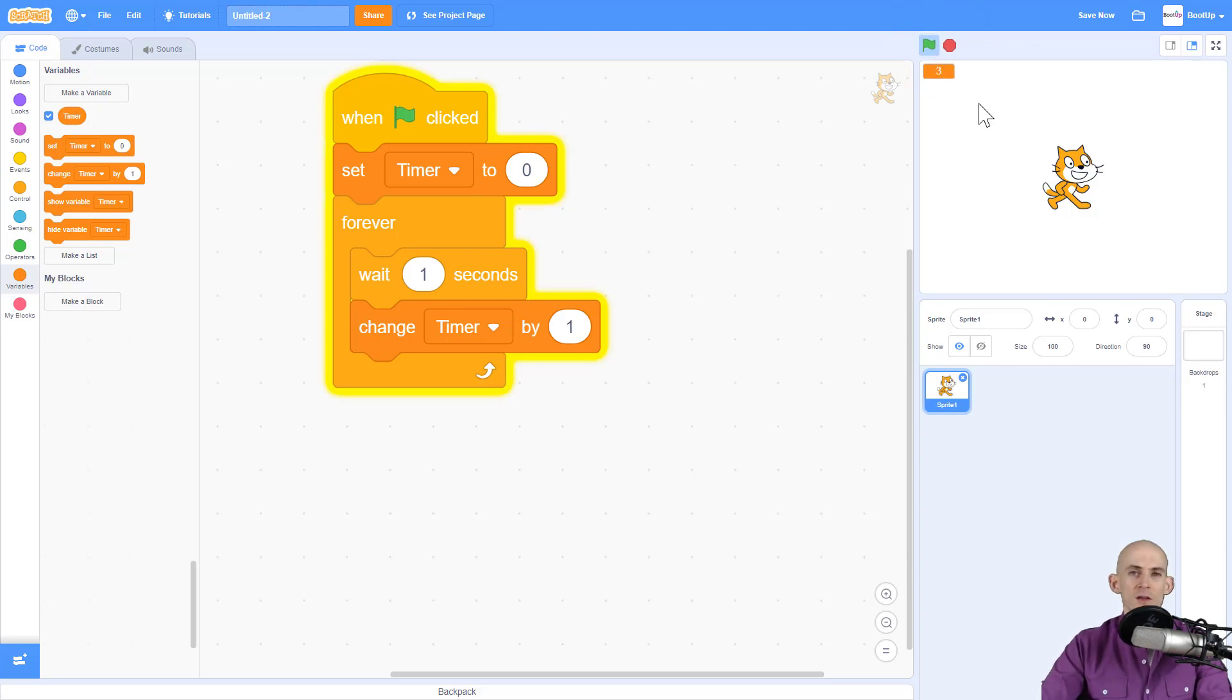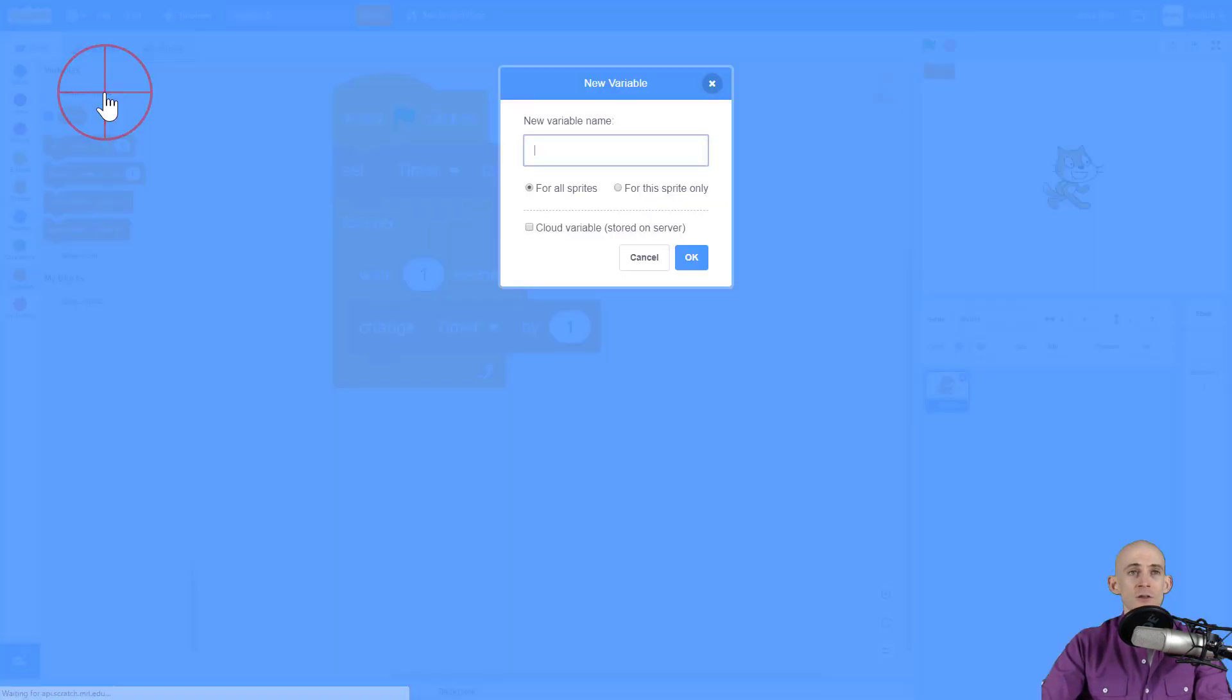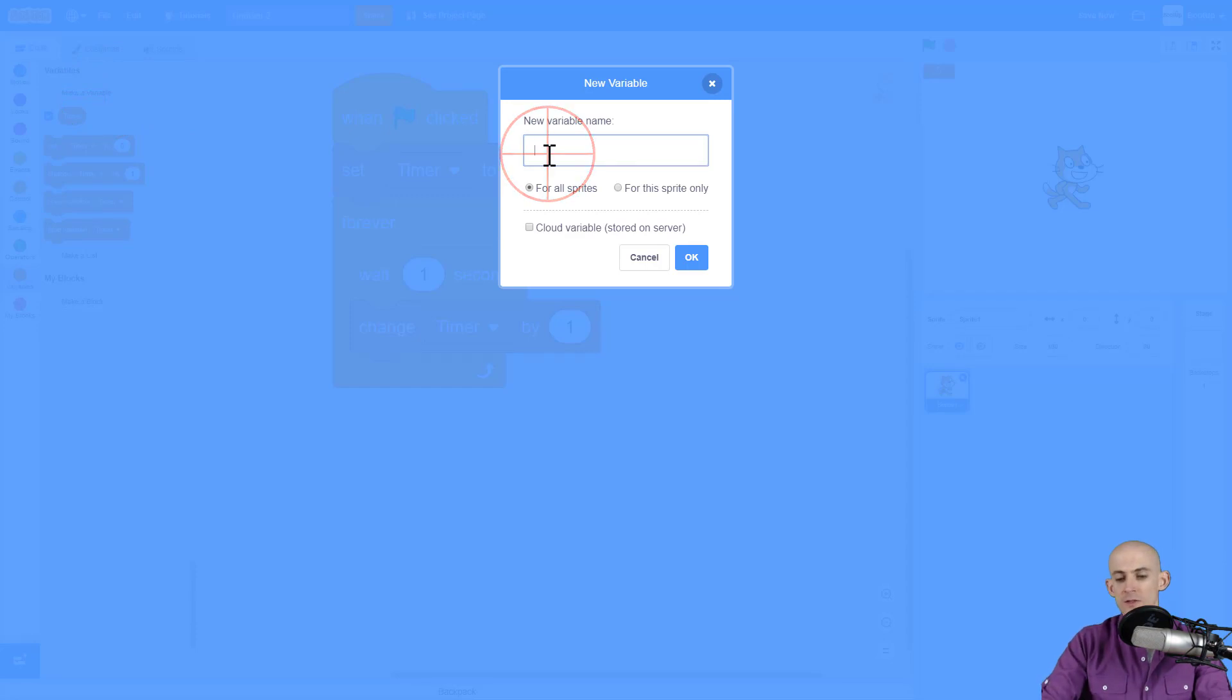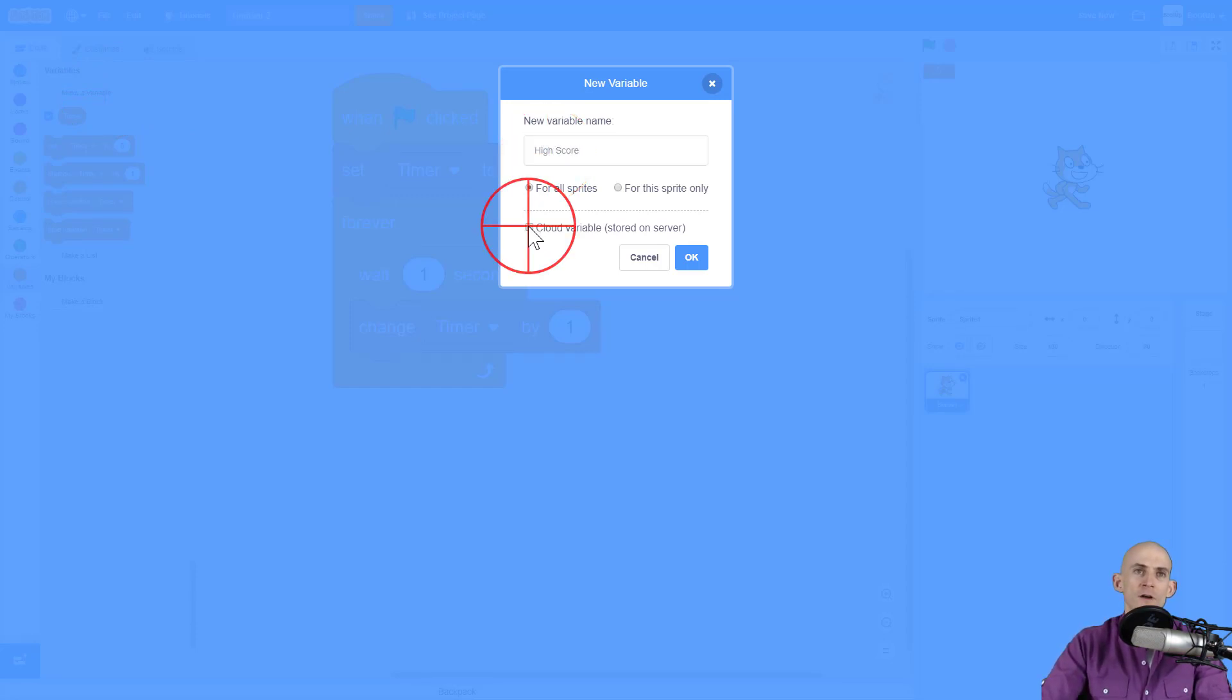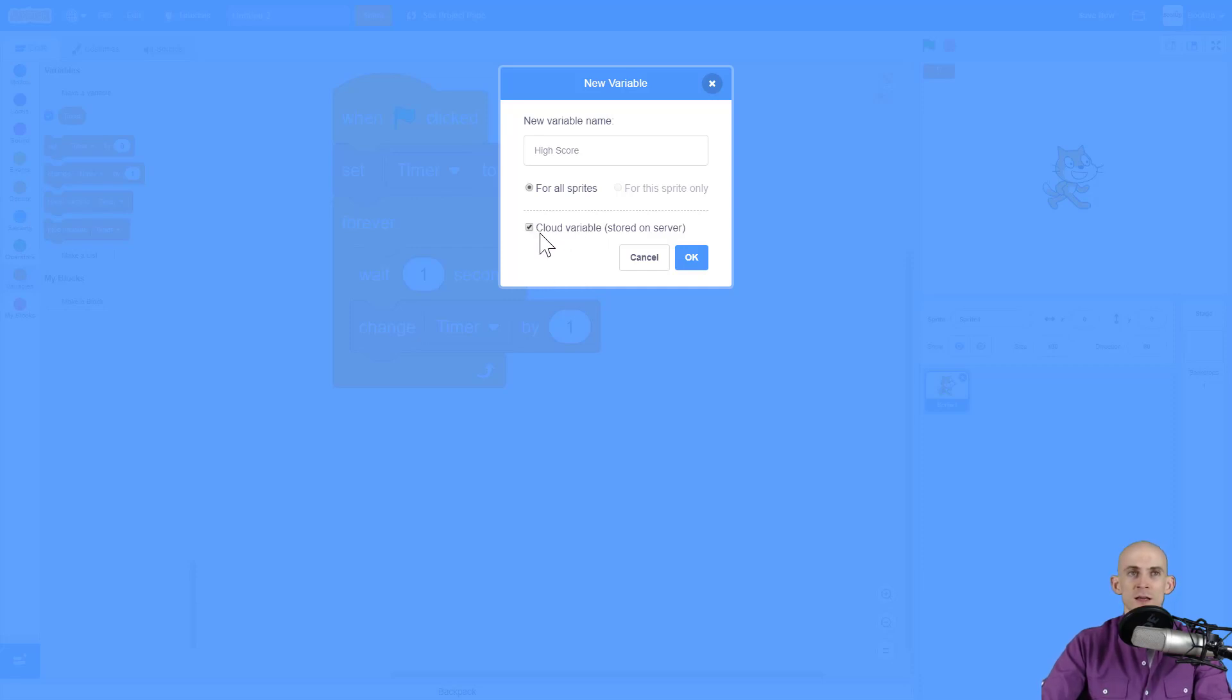Now if I was doing some kind of survival game or challenge game or you wanted to see how long somebody could last you could actually make a high score variable. So for that I'm going to show you how to use a cloud variable. So I'm going to call this high score and I'm going to click on this one that says cloud variable. If you don't have this option you'll eventually get it after spending some time working on Scratch.